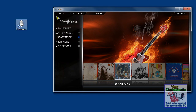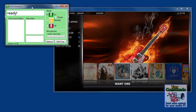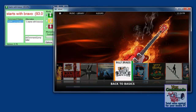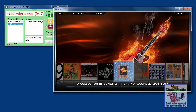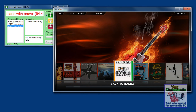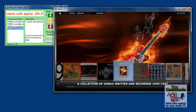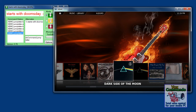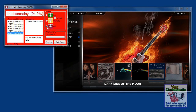I'm going to restart Vox. Starts with Alpha. Starts with Bravo. Starts with Alpha. Starts with Charlie. Starts with Doomsday. So that works, but it requires you to actually remember which word you wanted to use.